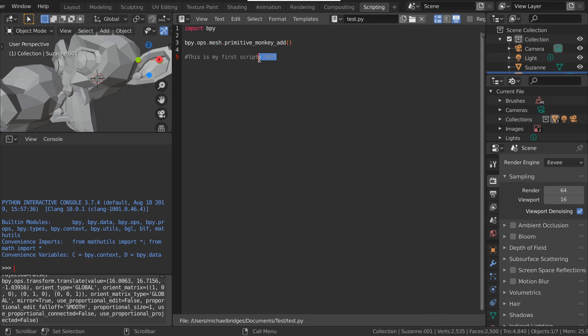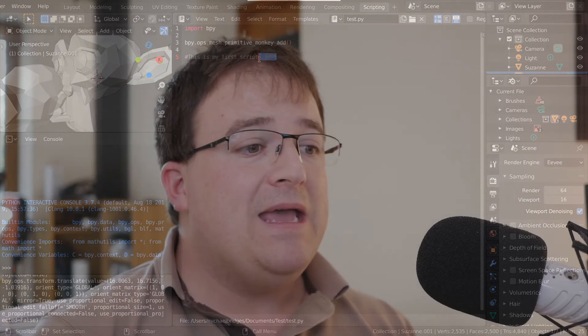Well done for getting this far — it's a big step to start coding in Blender. If you're brand new to this, congratulations. If you have any comments, pop them below. If you liked the video, hit Like; if you want to see the next ones in the series, don't forget to subscribe and hit the bell icon. See you in the next video — take care.